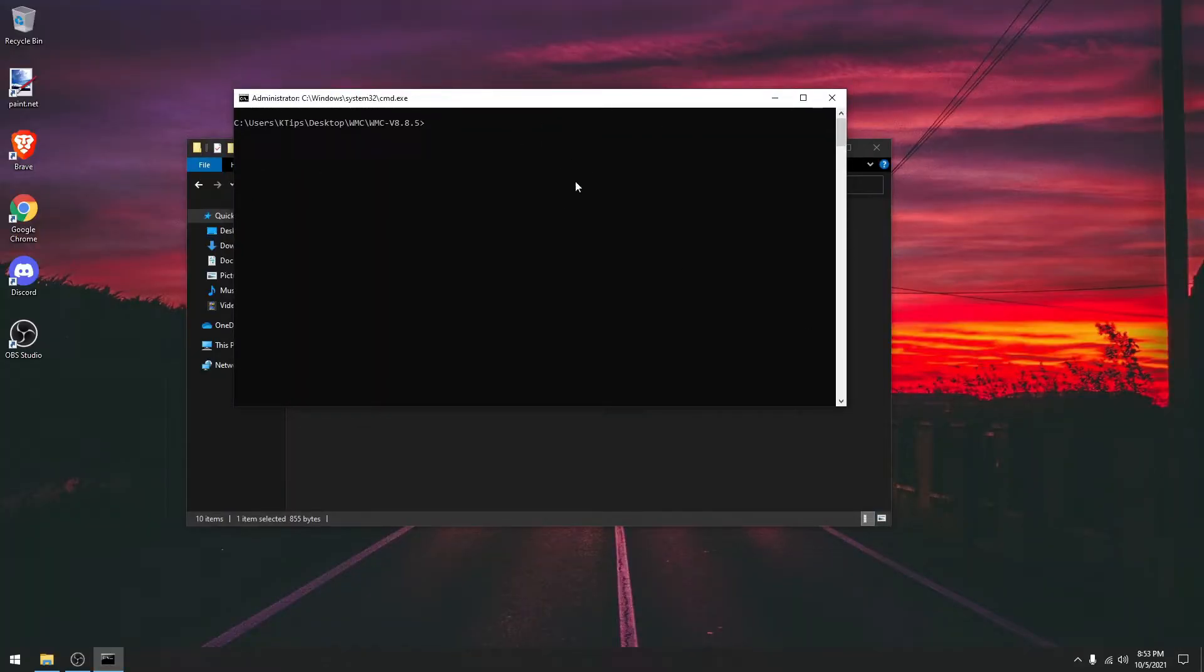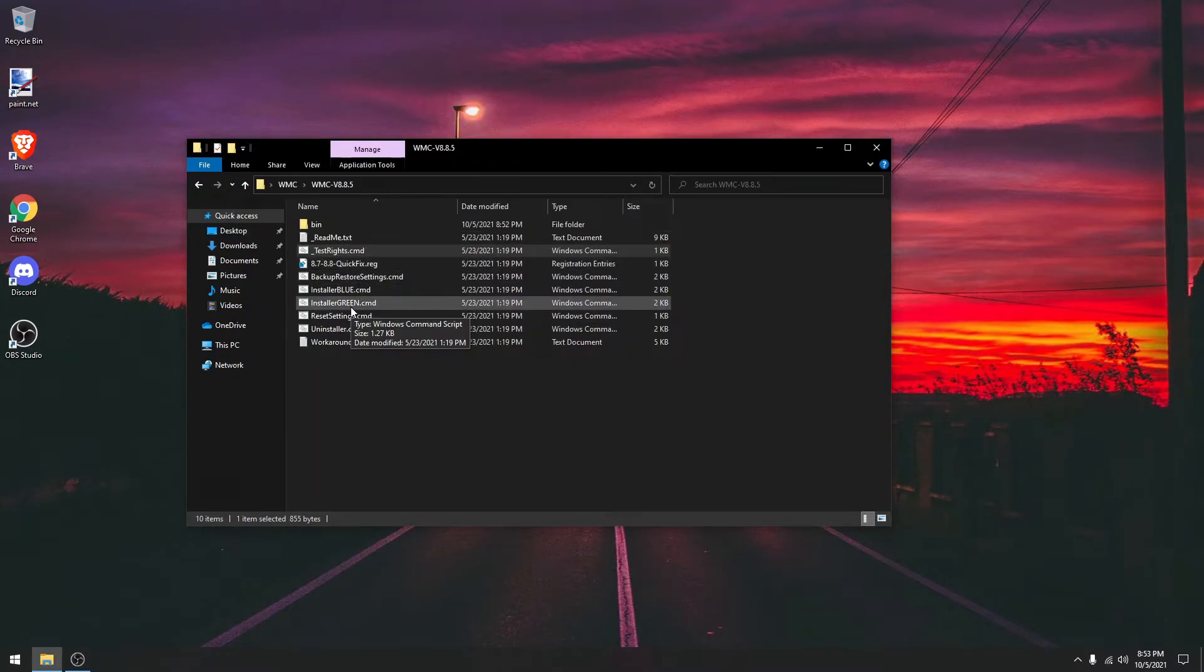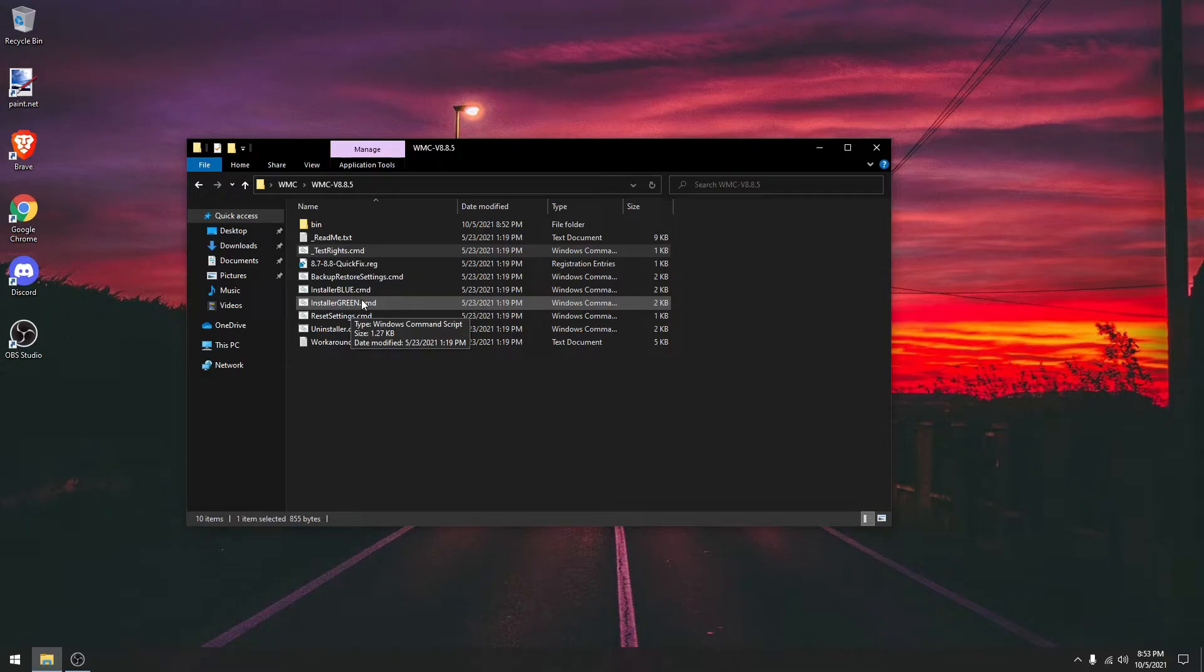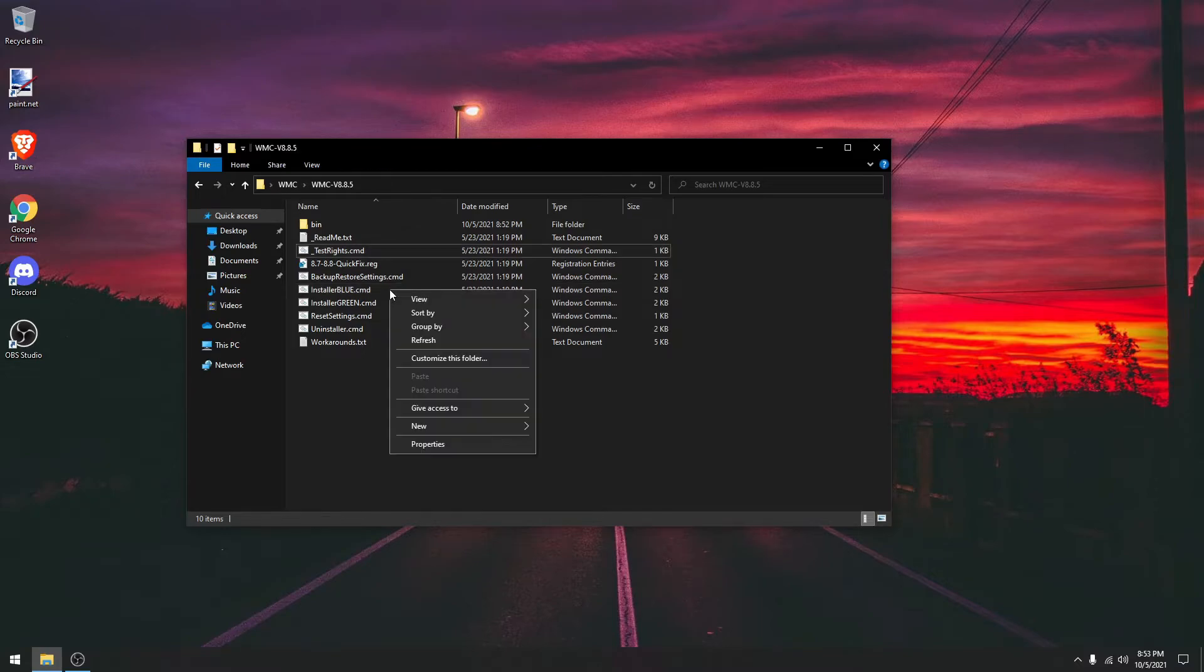After it's all completed, it's just going to take you to this text right here. That means it's done. You can just exit out. And depending on what background you want, there's blue and green. You can click any of these. So if you want blue, for example, just click blue.